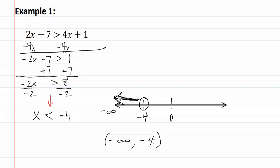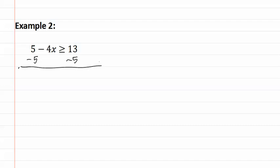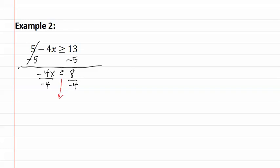Let's look at example two. We subtract five from both sides. This gives us negative 4x is greater than or equal to eight. We then divide both sides by negative four. We just divided both sides by negative, so we must flip the symbol and make it less than or equal to. We now have x is less than or equal to negative two.